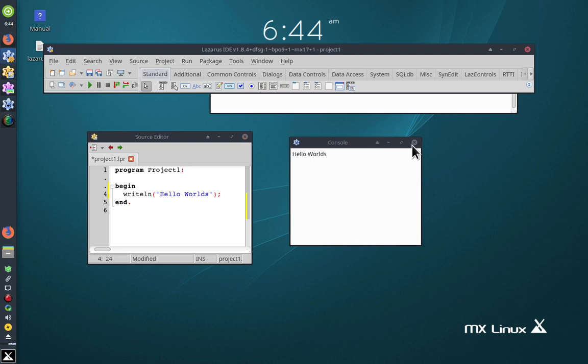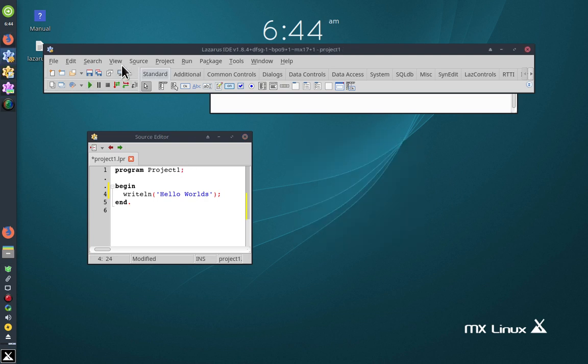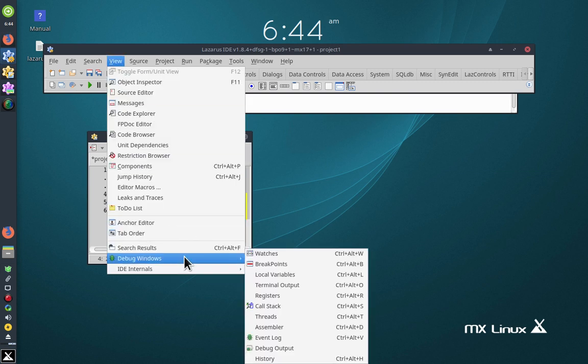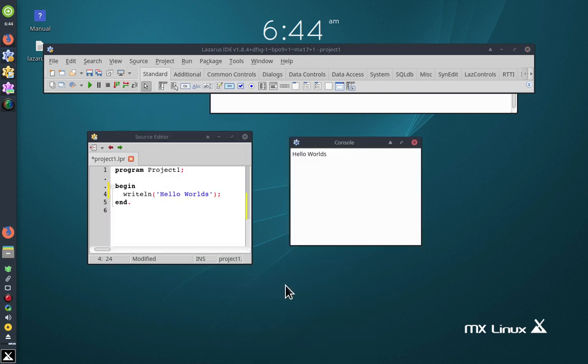So you see the console window. You go to View, Debug Windows, Terminal Output.